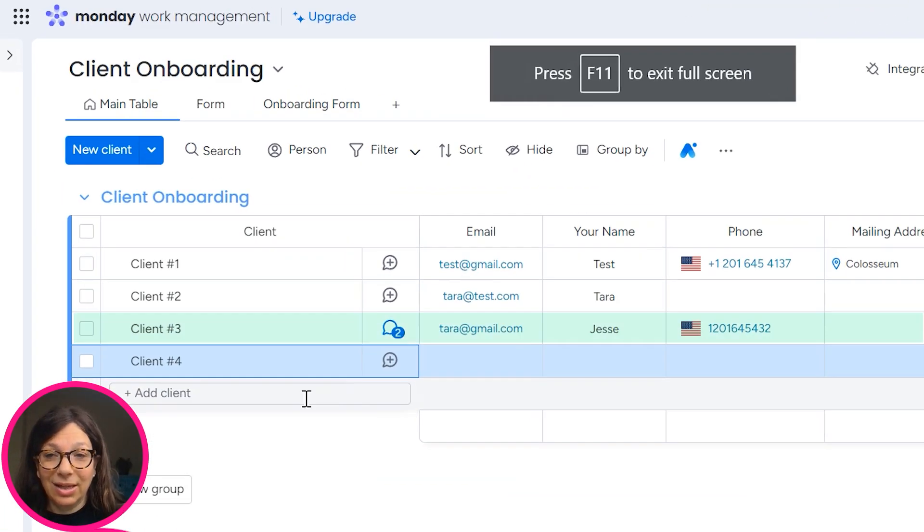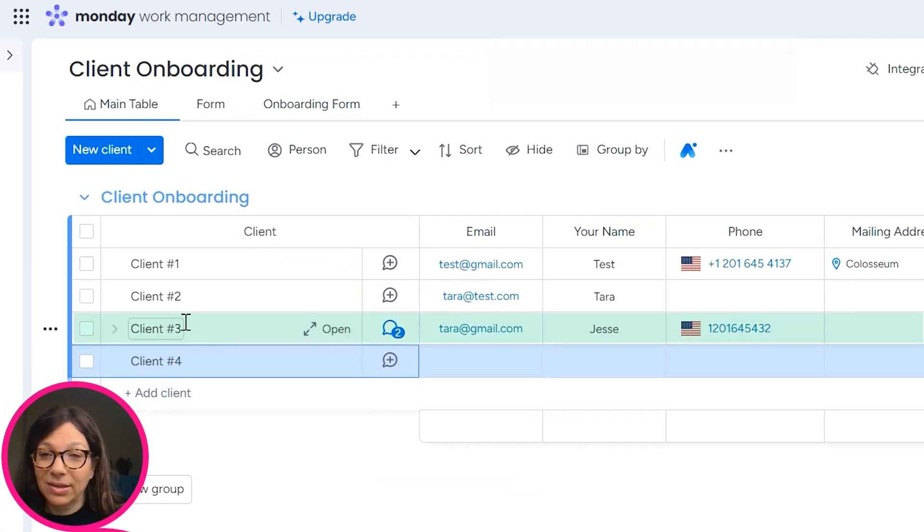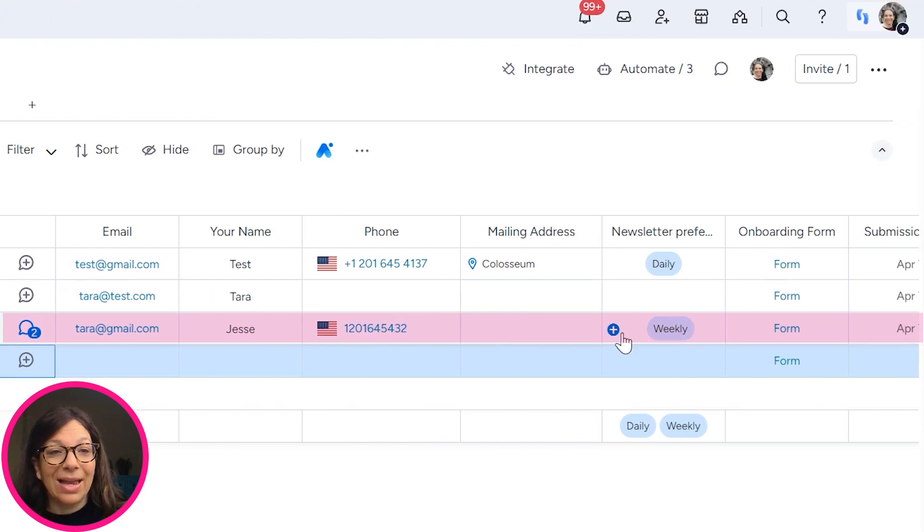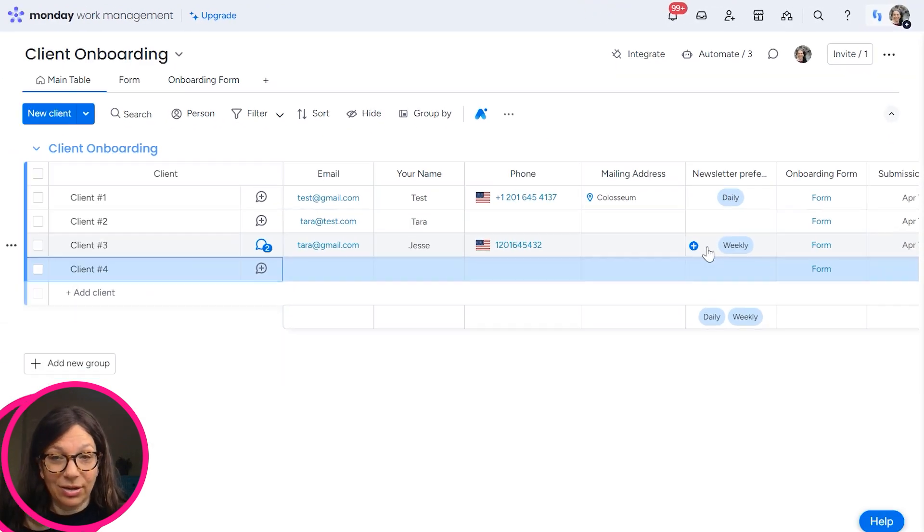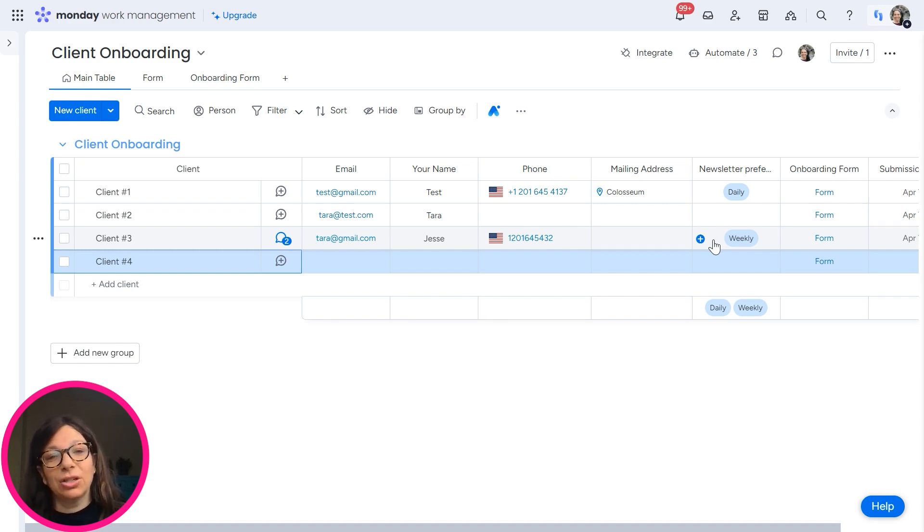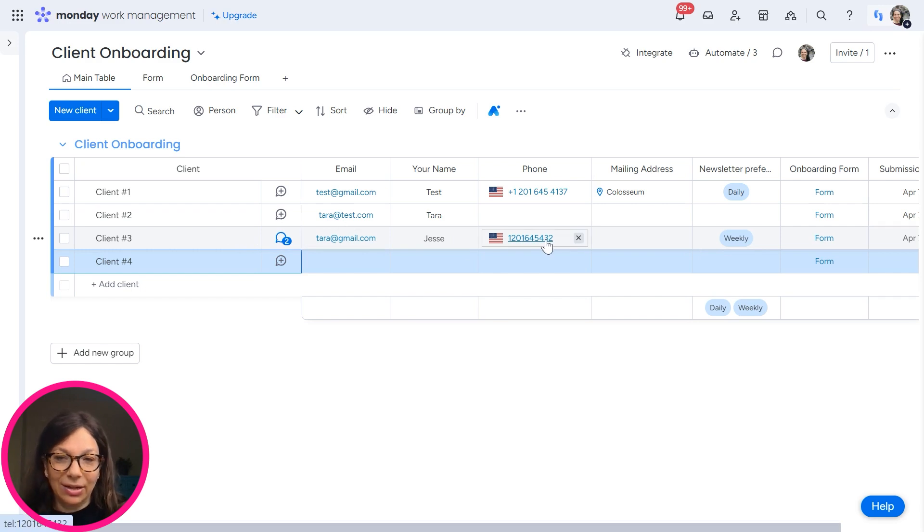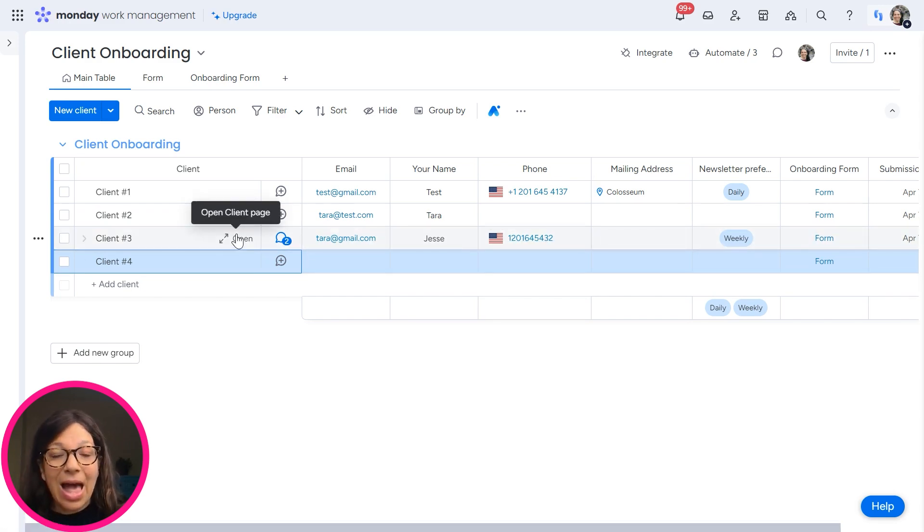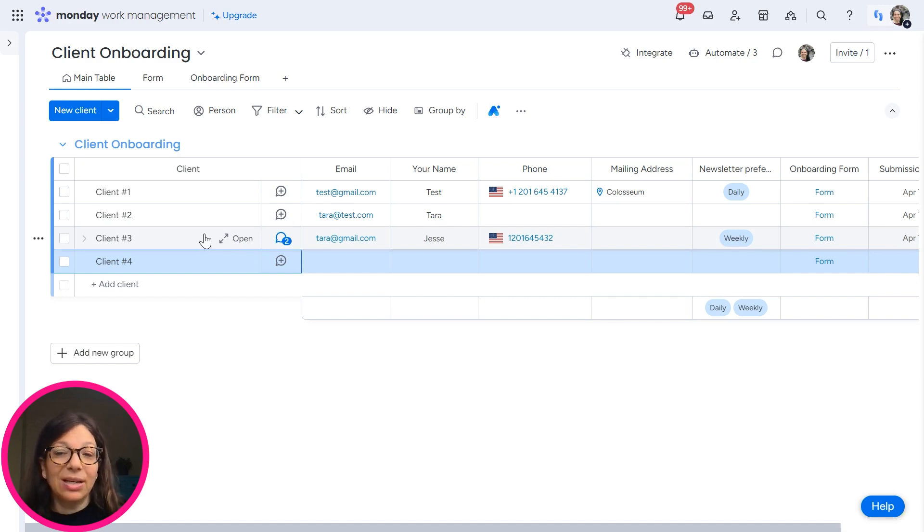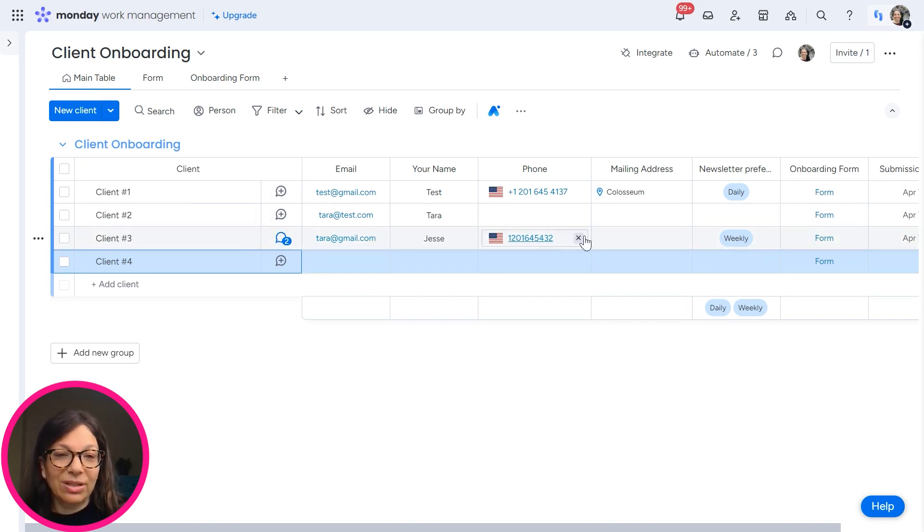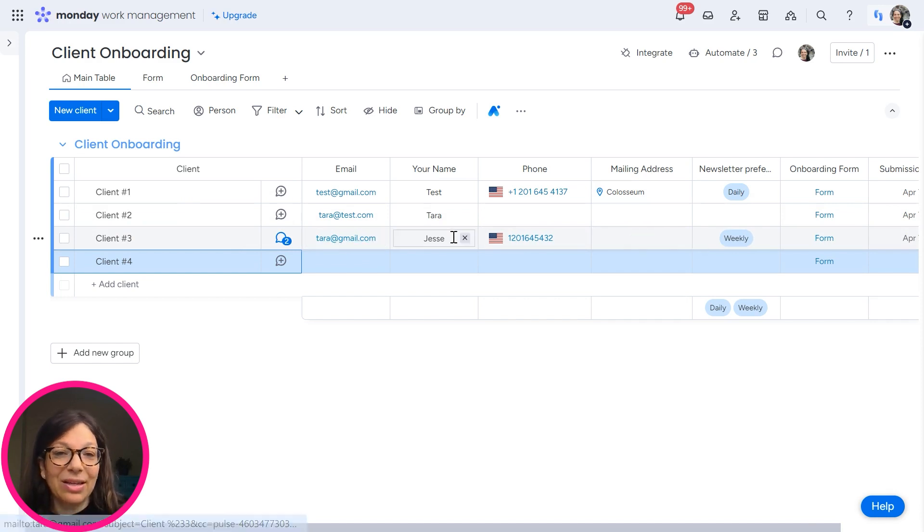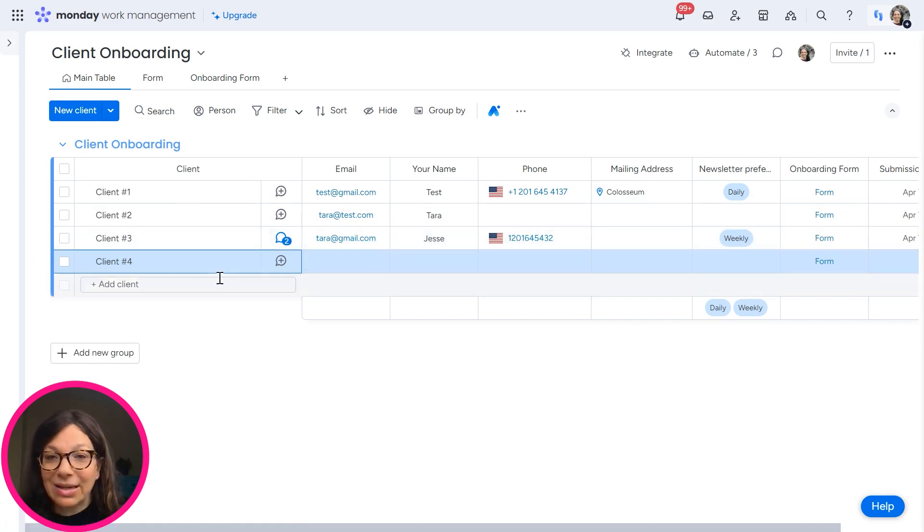And you can see when I come back to this board, client number three, remember I changed the name to Jesse and I have a weekly newsletter. So essentially just to recap what I've done, I've automated the creation of a form that's specific to each item on this board. I set my conditions. So some items will only be seen, some will be updated and some are new to be filled in. And then when the form is filled in, the information shows up on this board in the exact item. It did not create a new item.